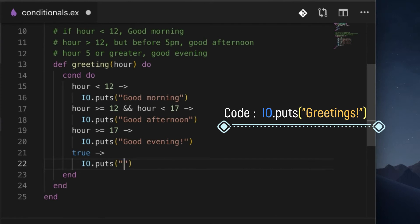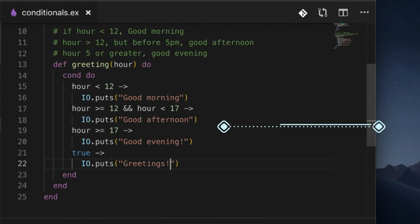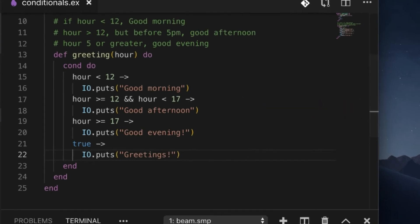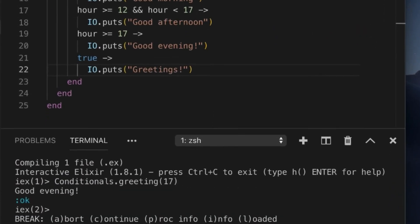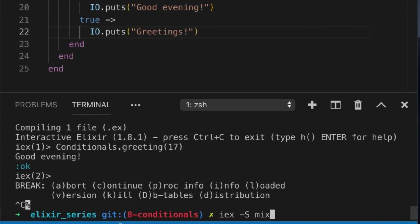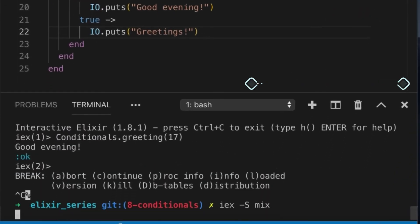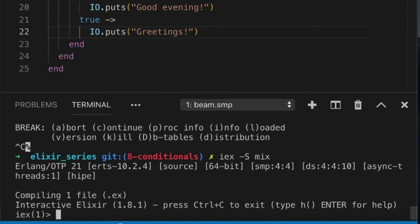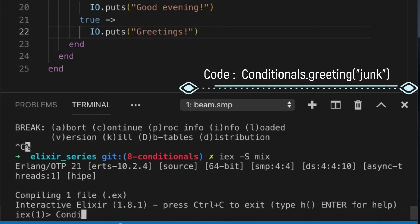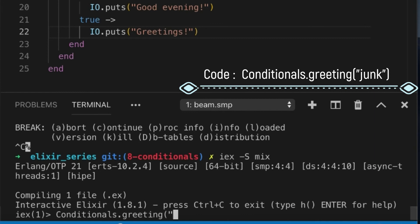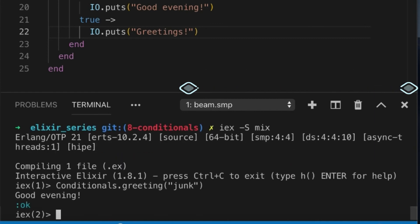This can match anytime, right? So now if I try to greet somebody at... that's actually the best part. We can just put anything in here, like junk, and this will match.